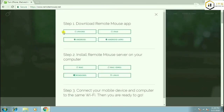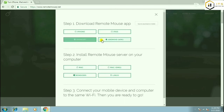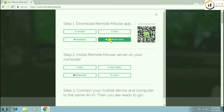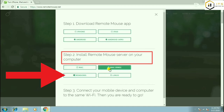Step 1 is to download the Remote Mouse app for iPhone, iPad, or Android. Step 2 is to install the Remote Mouse server on your computer. Then we will click on the Windows button.